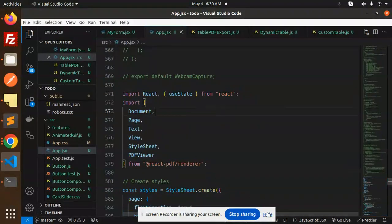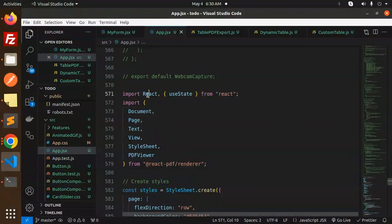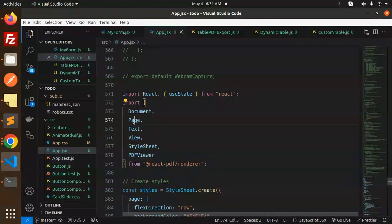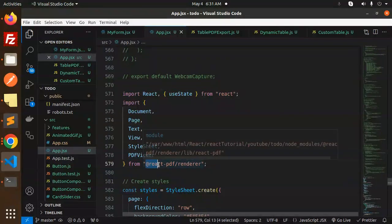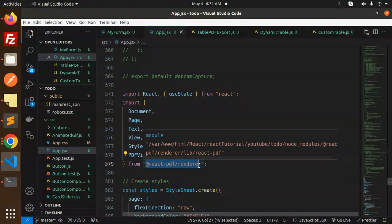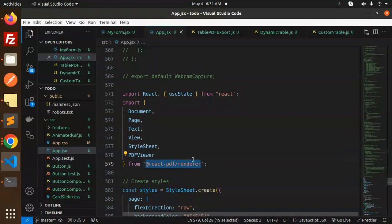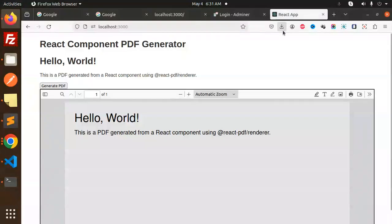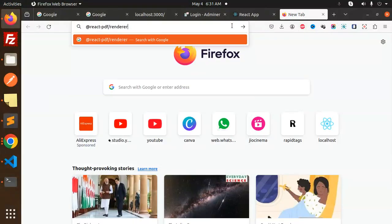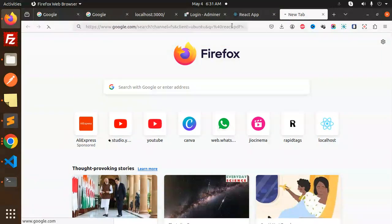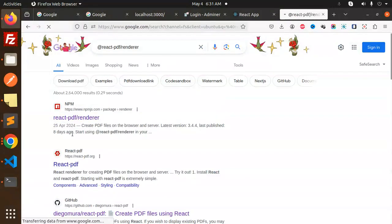Here we are using React and the useState from React, plus Document, Page, Text, View, StyleSheet, and PDFViewer from react-pdf/renderer. Make sure you have to install this package. If I go and check it out, this is the package that I'm using.